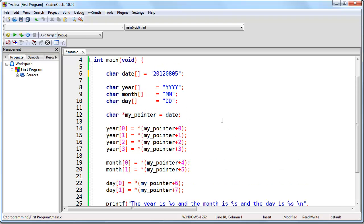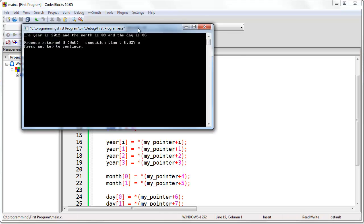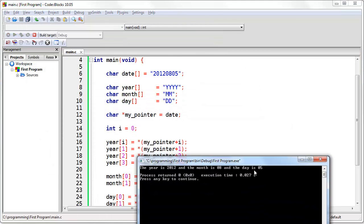First of all, what you need to see here is that the offset and the array index are both the same. We have 0 through 3, so there's no reason we can't create an integer that can hold that value. We're going to create an integer, call it i, and set it to 0. Now we can change this to i. If we run this program, it will run exactly the same way as it did before — we still get the exact same result.